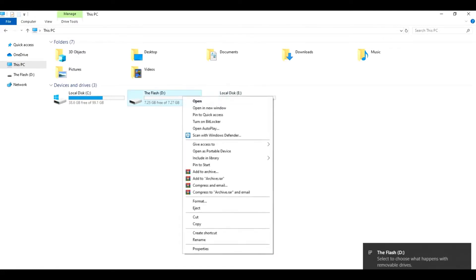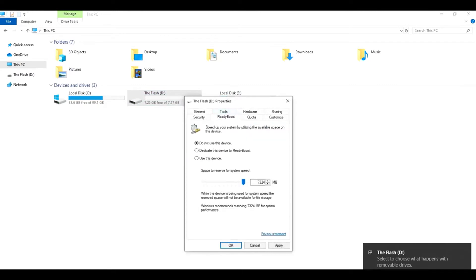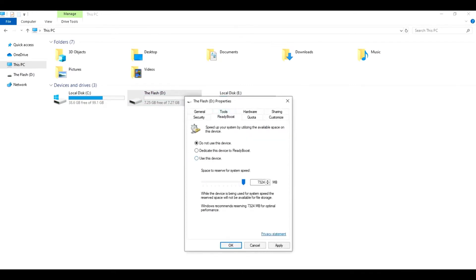Go to Properties, click on the ReadyBoost tab, and select the option called 'Use this device.' I am reserving 7,324 megabytes as my Windows recommends. Click on Apply. That's it.